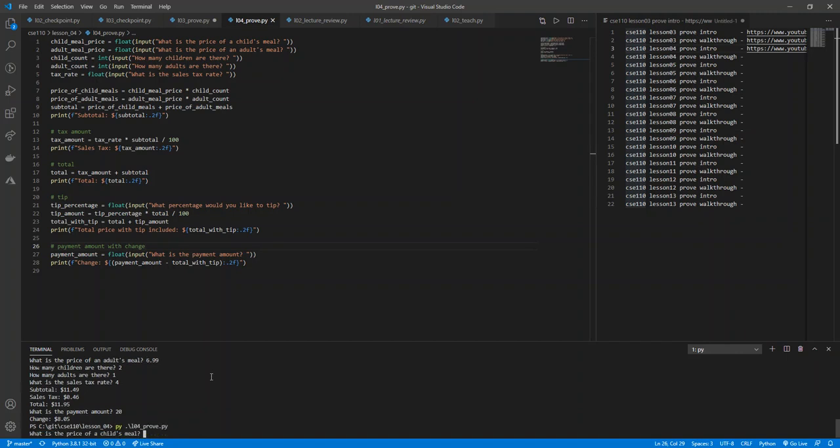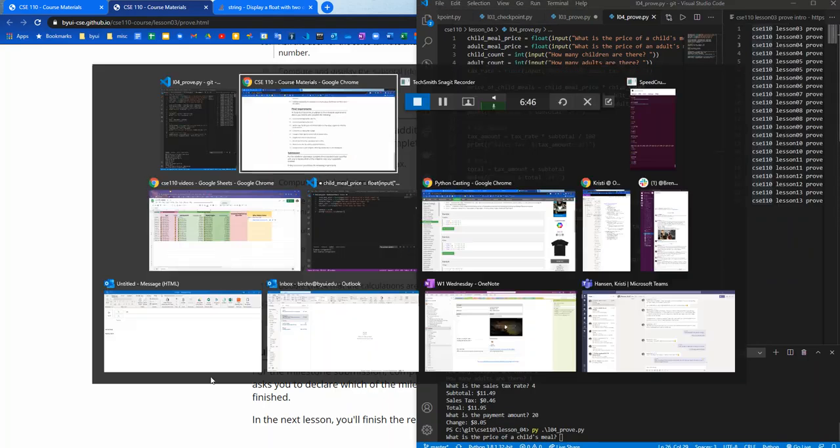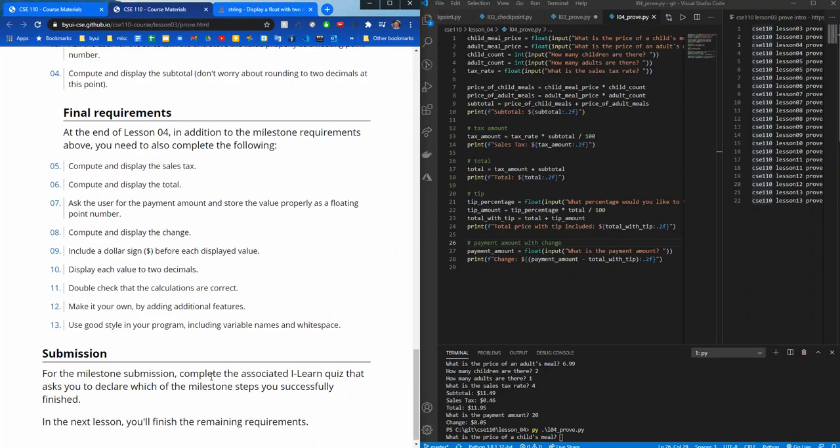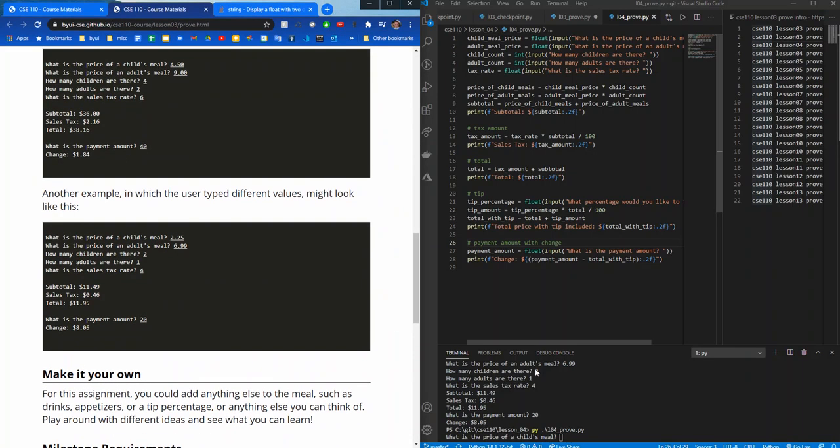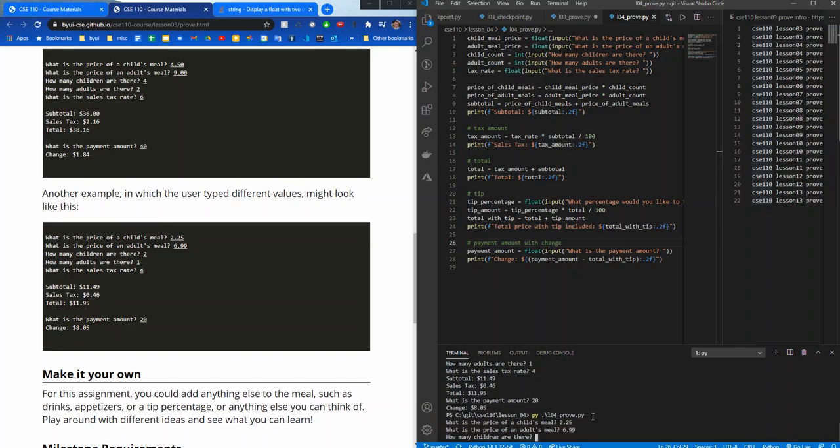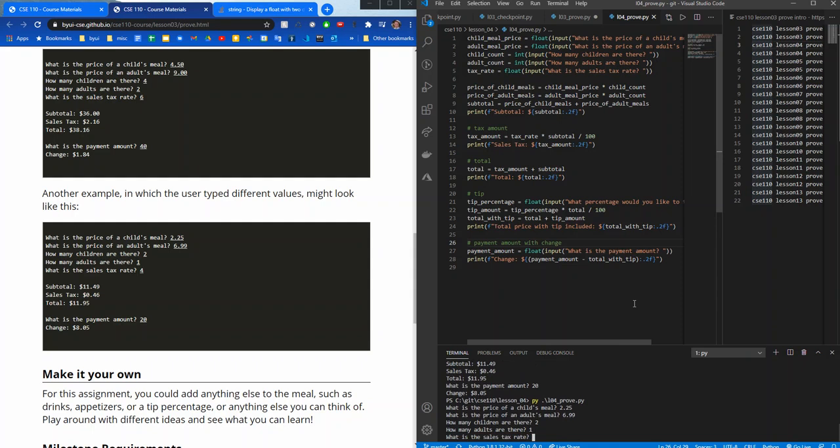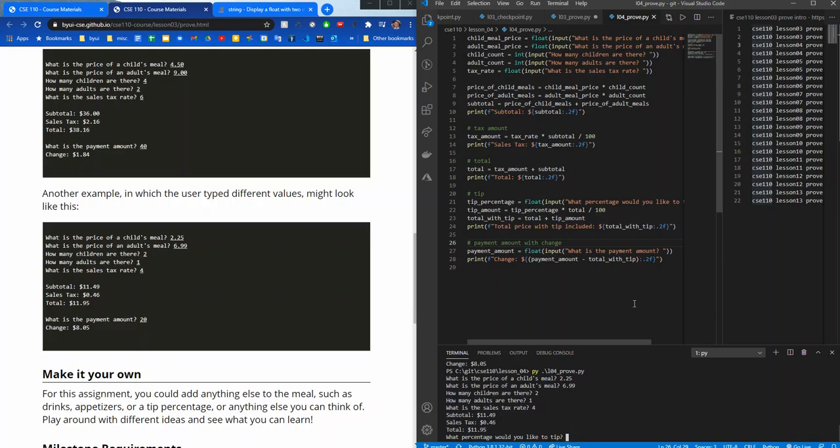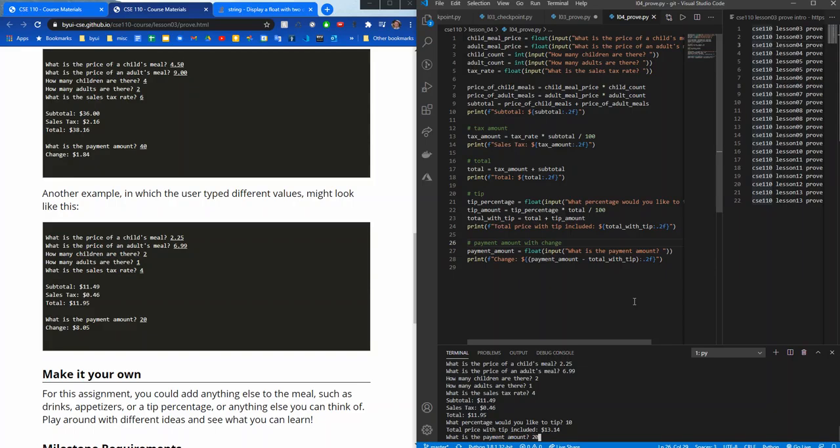Up arrow, enter. I'm going to move that to that side. And I'm going to copy one of these again just to make sure our math is still good. 2.25, 6.99, 2, 1. Sales tax rate is 4, so that also looks good. What percentage would you like to tip? Let's do 10%. So this will add roughly $1.95, right? So price included with tip is $13.94. And then what is the payment amount? Let's pay $20. So that still worked.